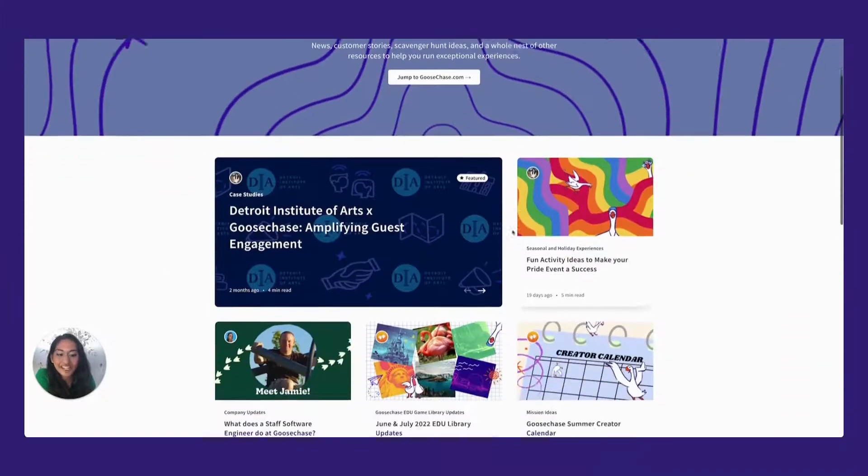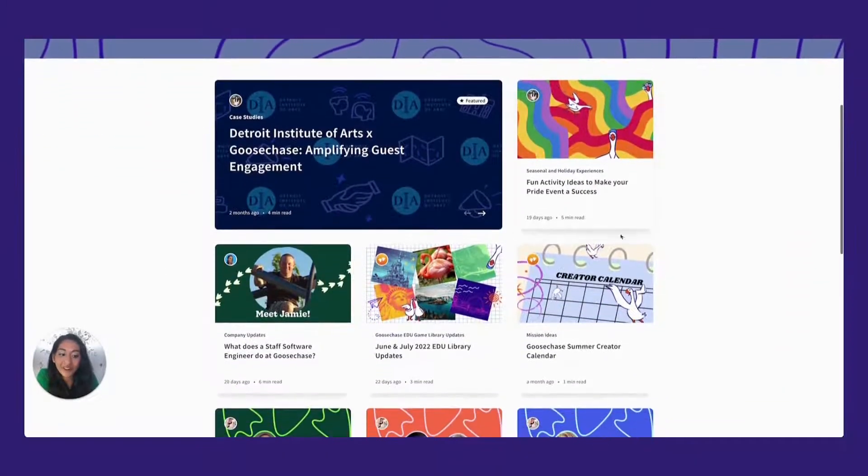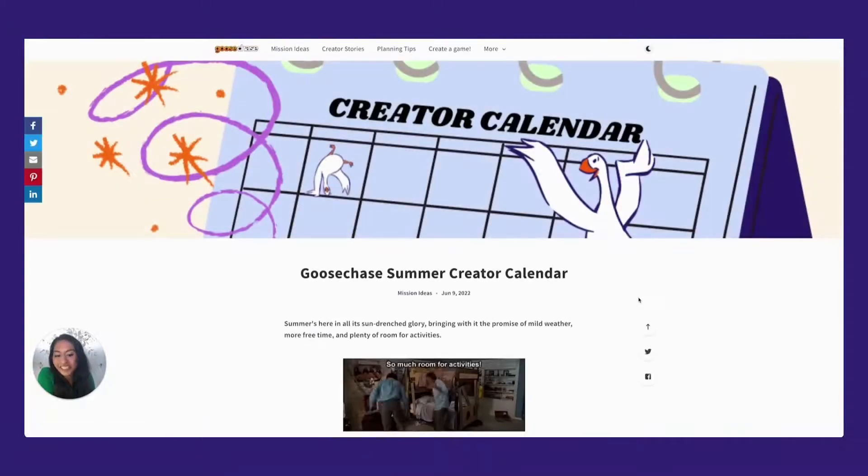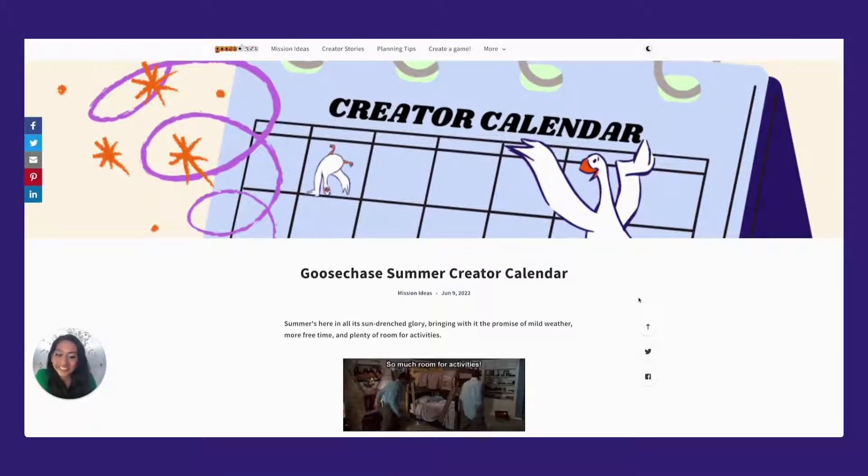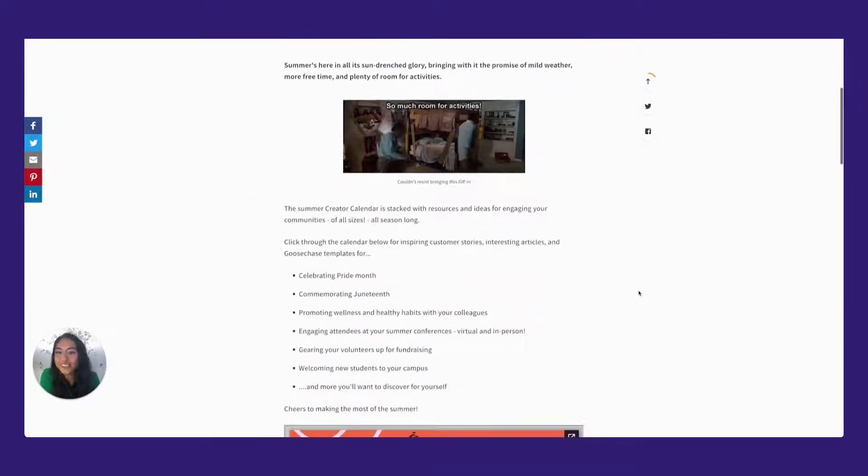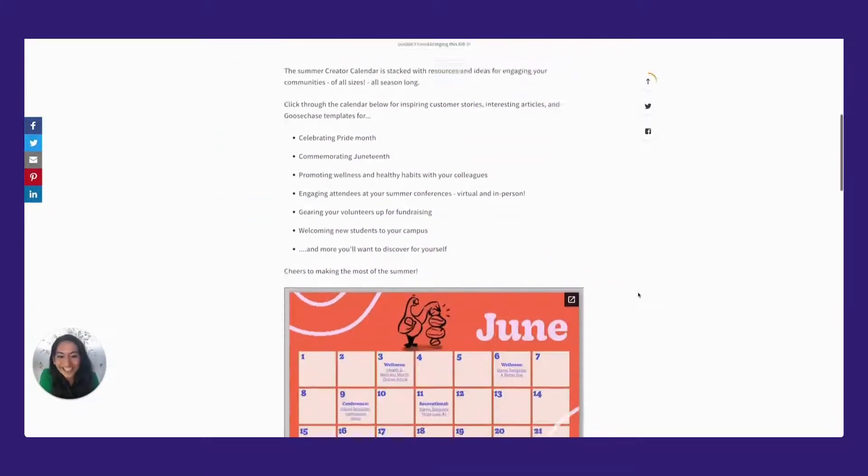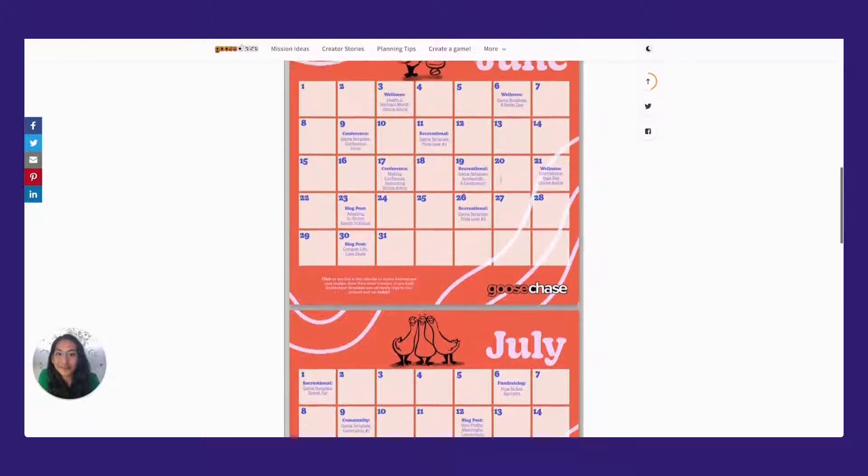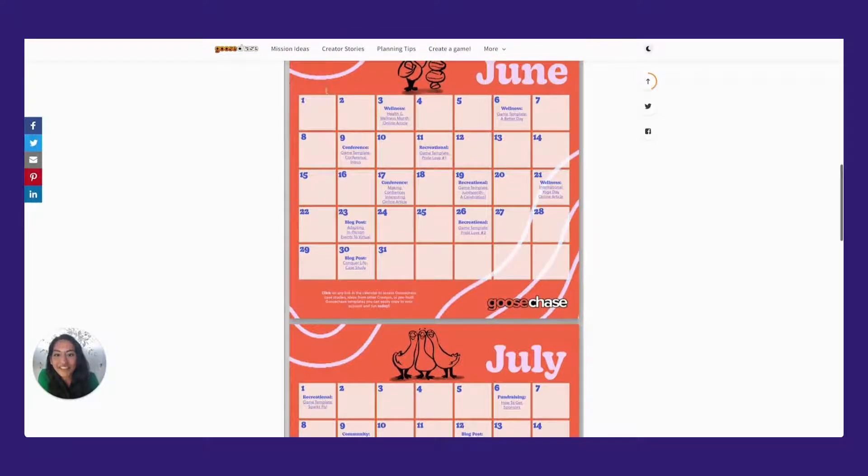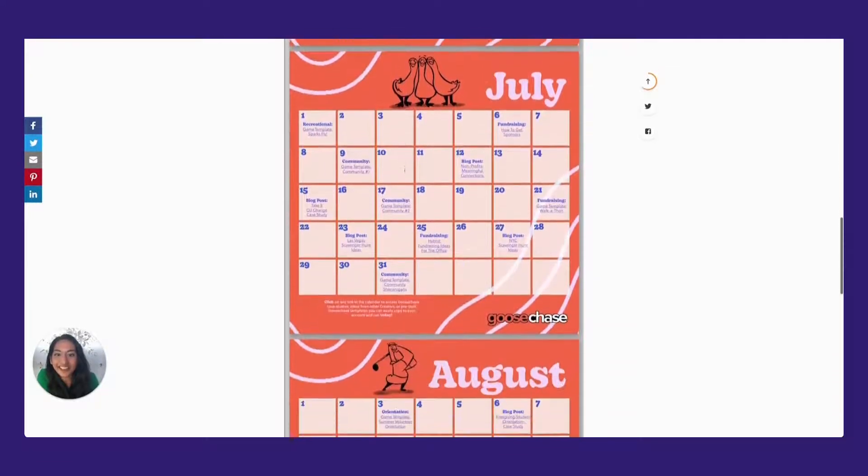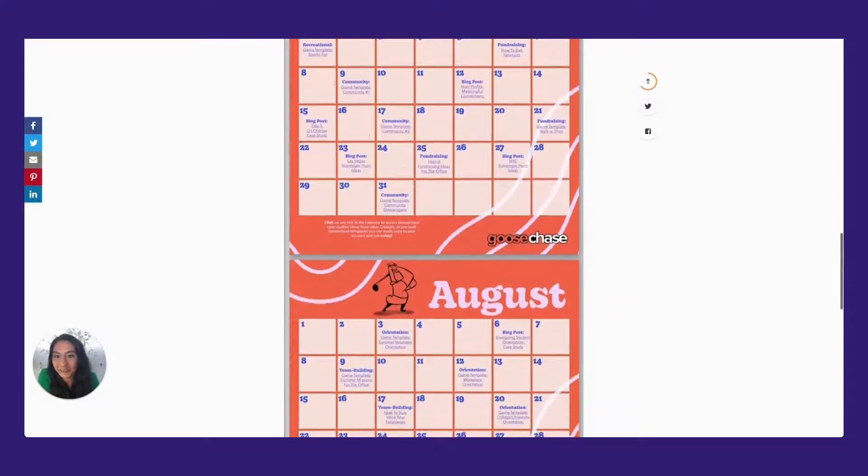Have you checked out our creators calendar for this summer? It's filled with lots of goosey ideas that you can use to engage your coworkers, friends and communities all summer long. Just scroll down to the clickable PDF and click on the link that interests you the most.